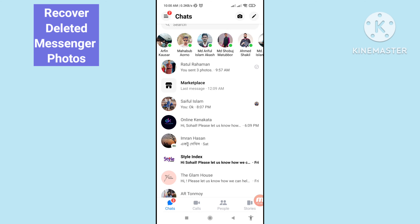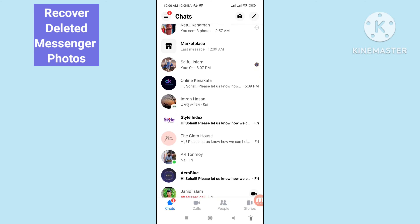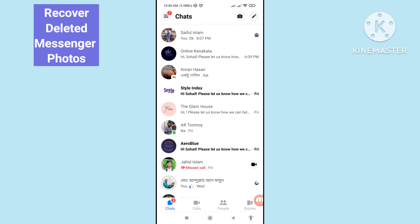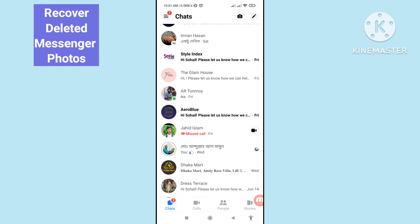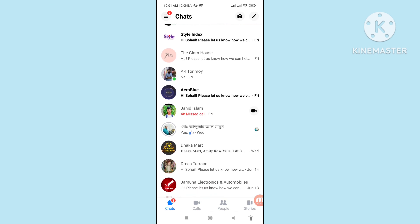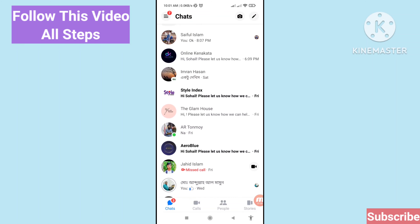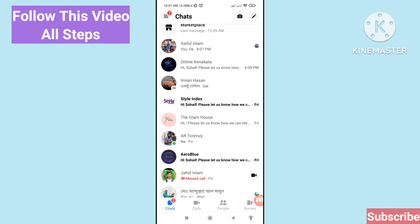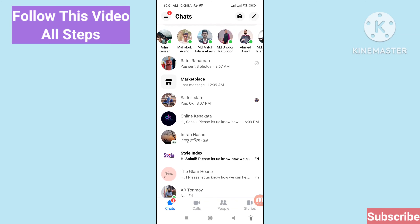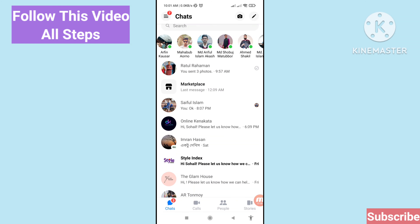Hello everybody, welcome to our YouTube channel. In this video I'll show how to recover deleted Messenger photos or restore Facebook photos. If you want to recover or restore your deleted Facebook Messenger photos, let's see how to do that. I'll show some steps — follow all steps, don't skip this video, watch the full video, and please subscribe to this channel.